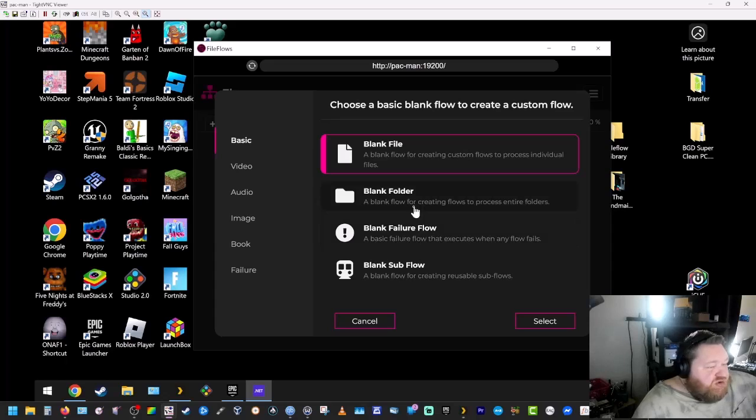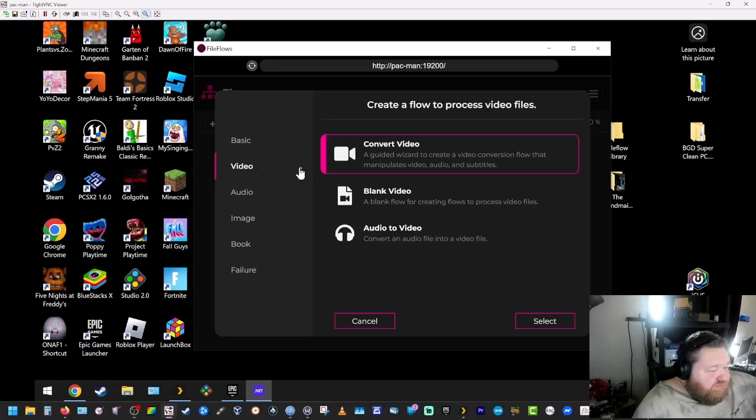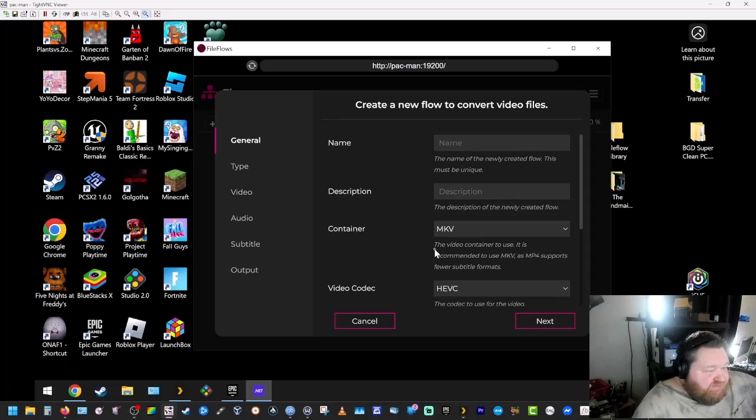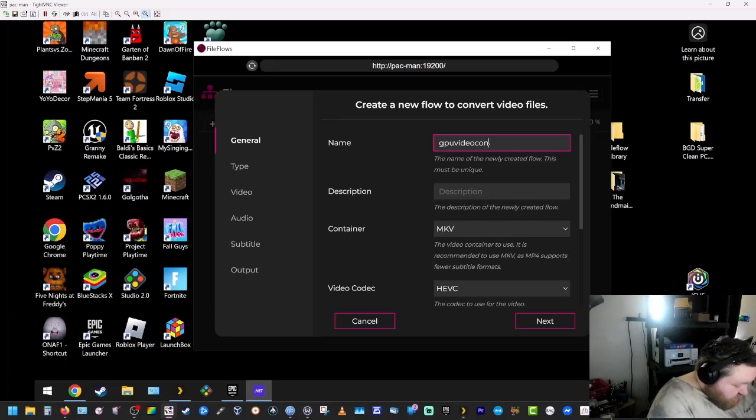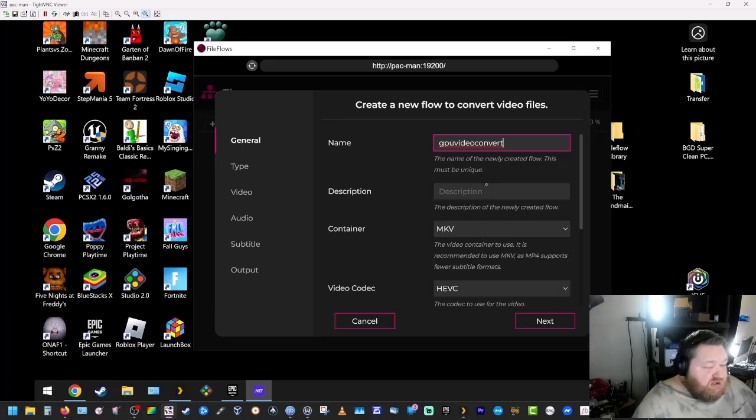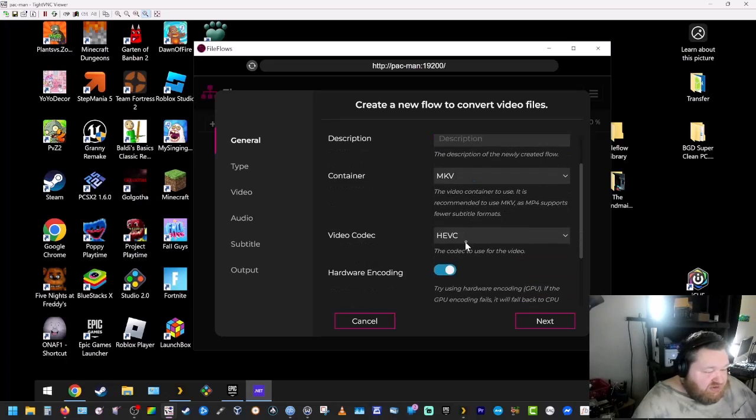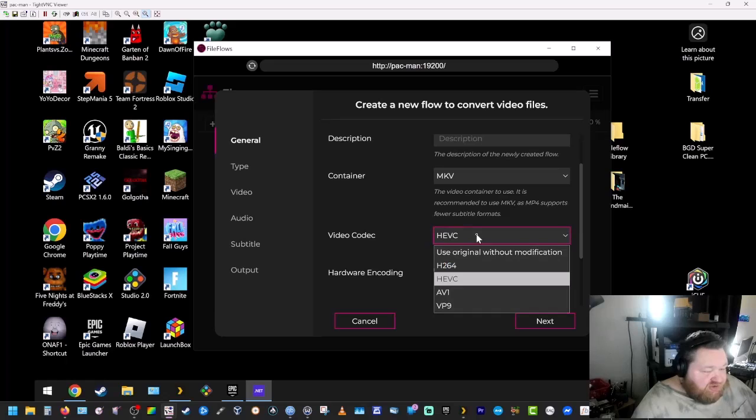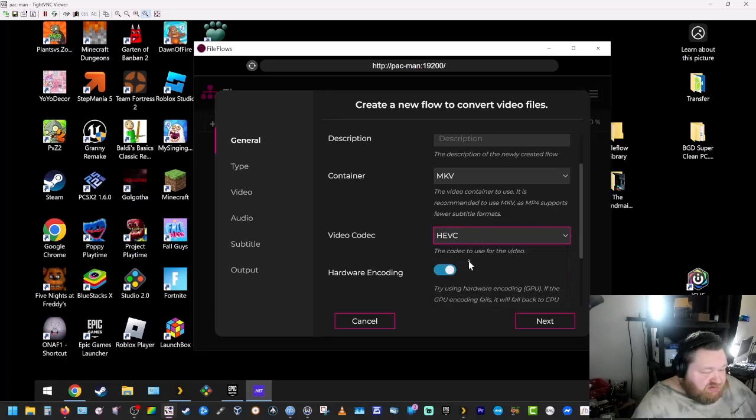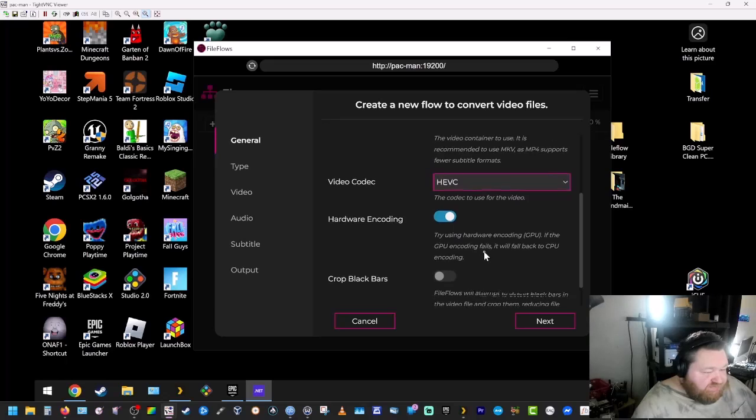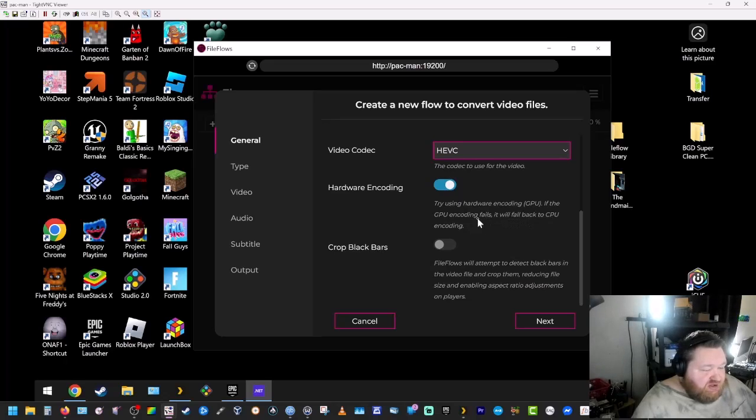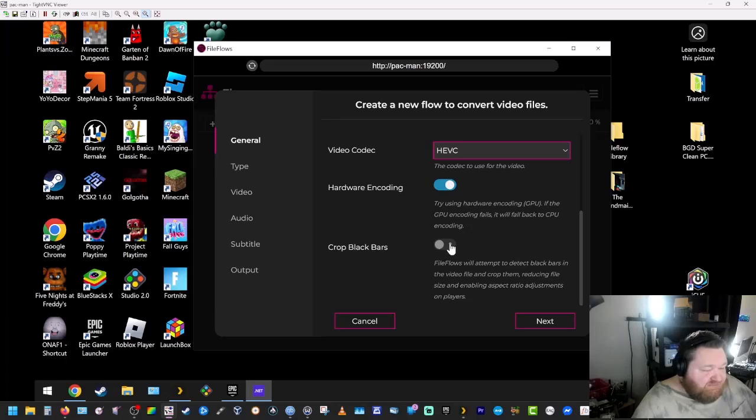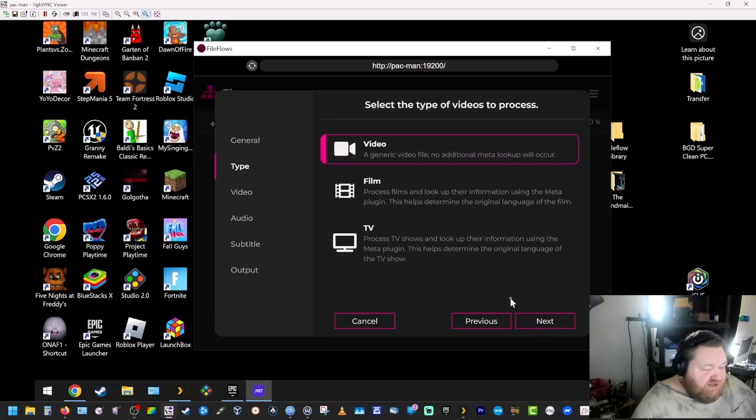Okay, so now we're going to create our first basic flow. We're going to be working with video and we're going to convert video. So we're going to hit select. Give this a name, GPU video convert. We want our container to be MKV. Video codec HVAC. Hardware encoding. We'll try to use the GPU. If the GPU encoding fails, it'll fall back to CPU. It gives you the option to detect black bars in the video and crop them. I'm not selecting that but you can if you want to. Hit next.